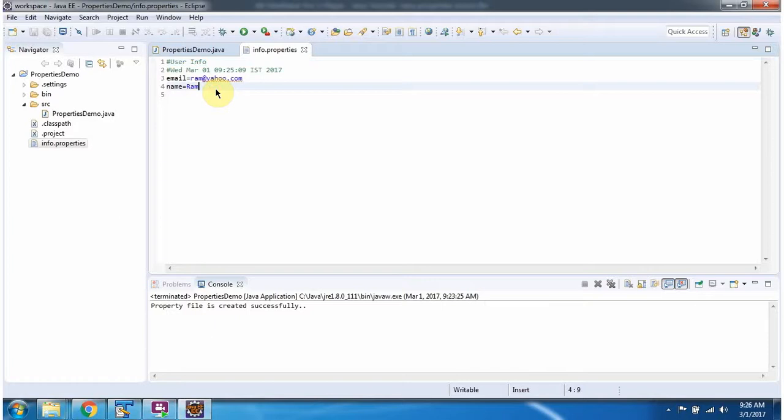And this is about the store method of Properties class. Thanks for watching.